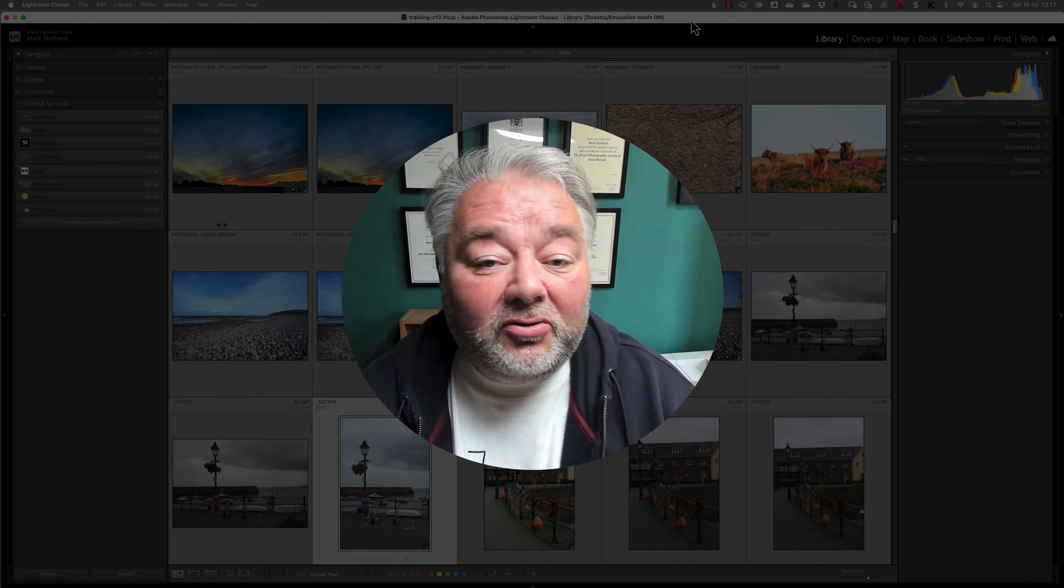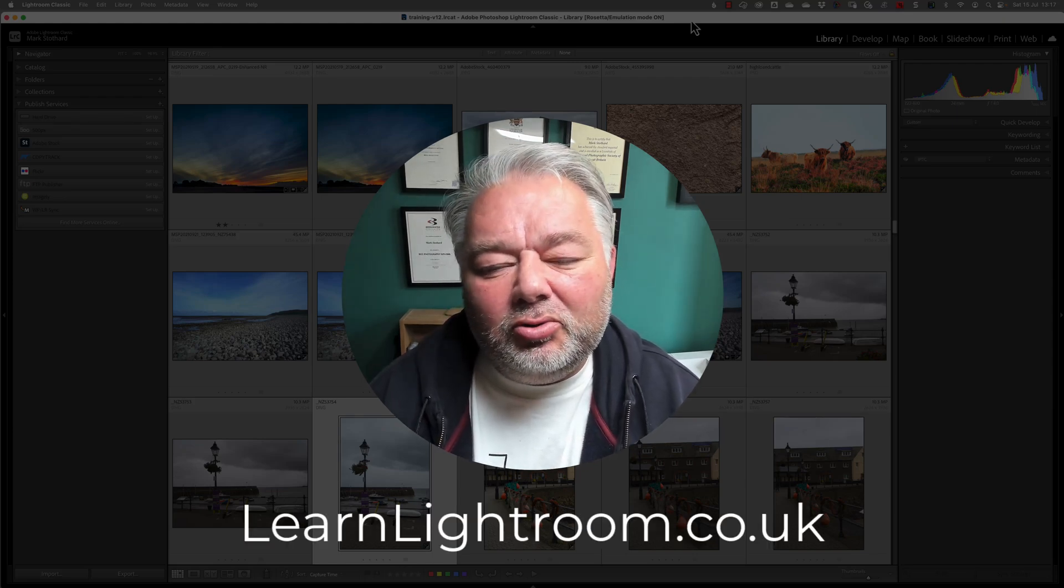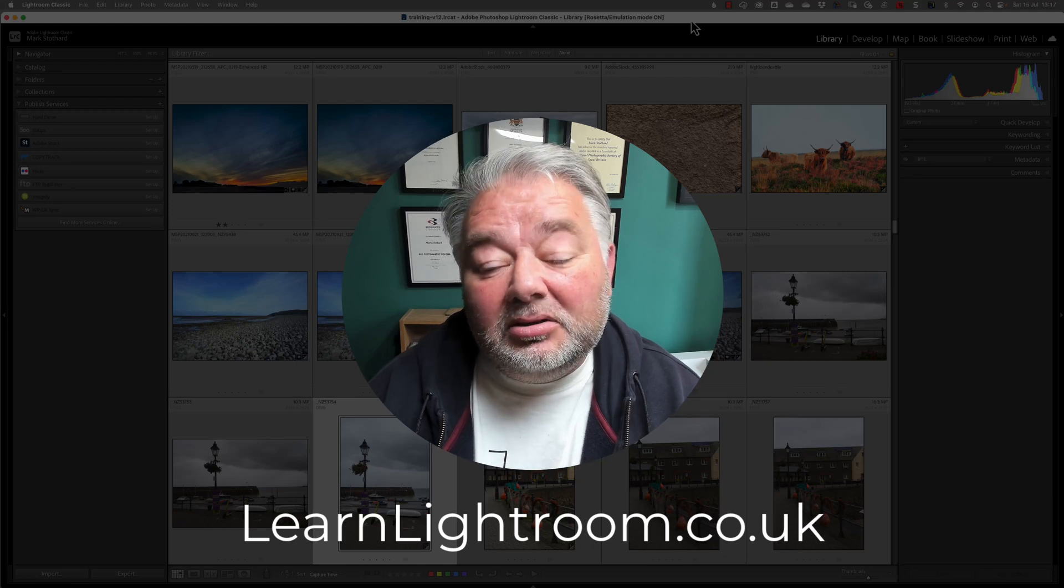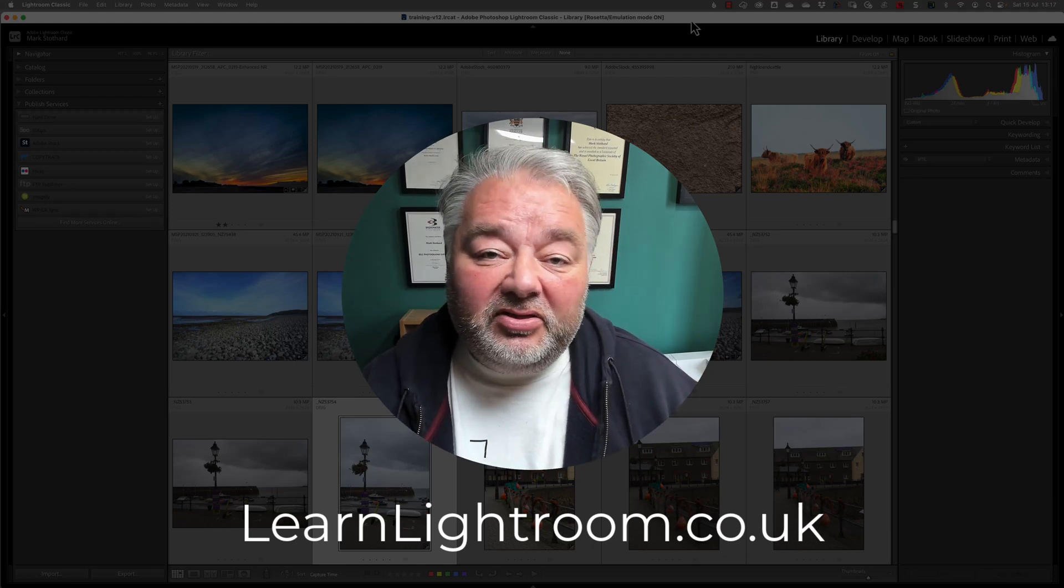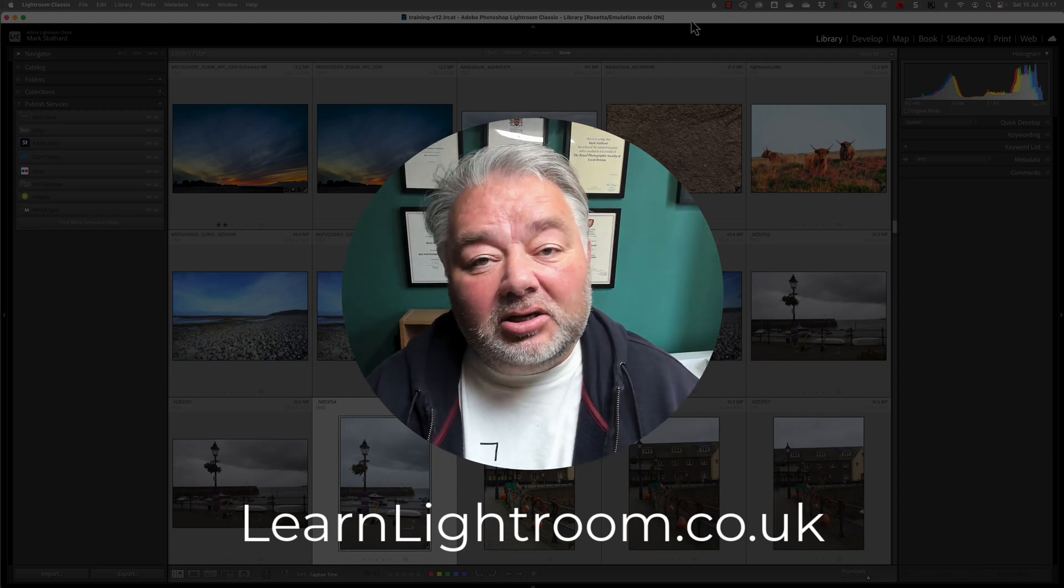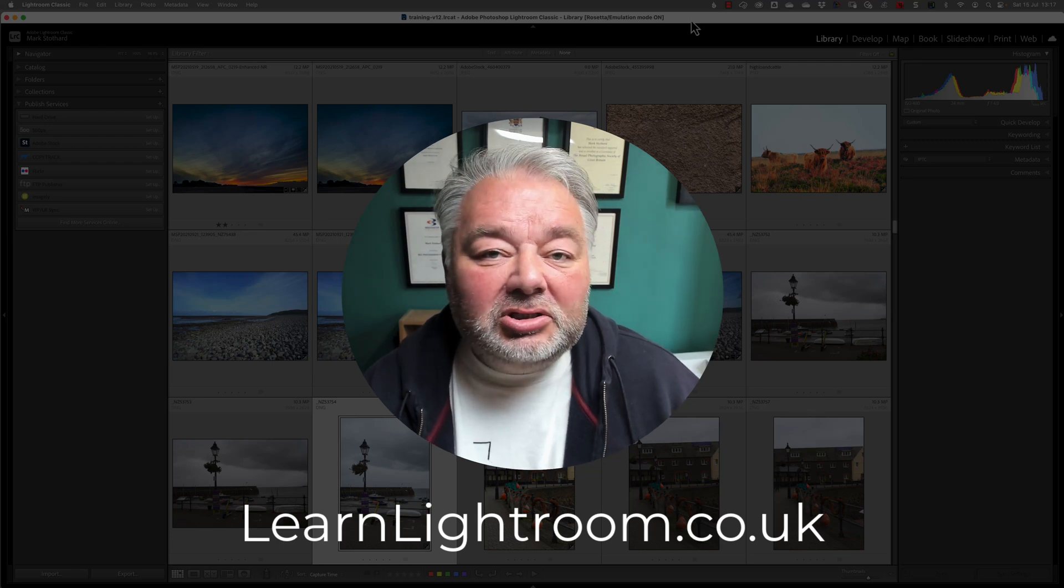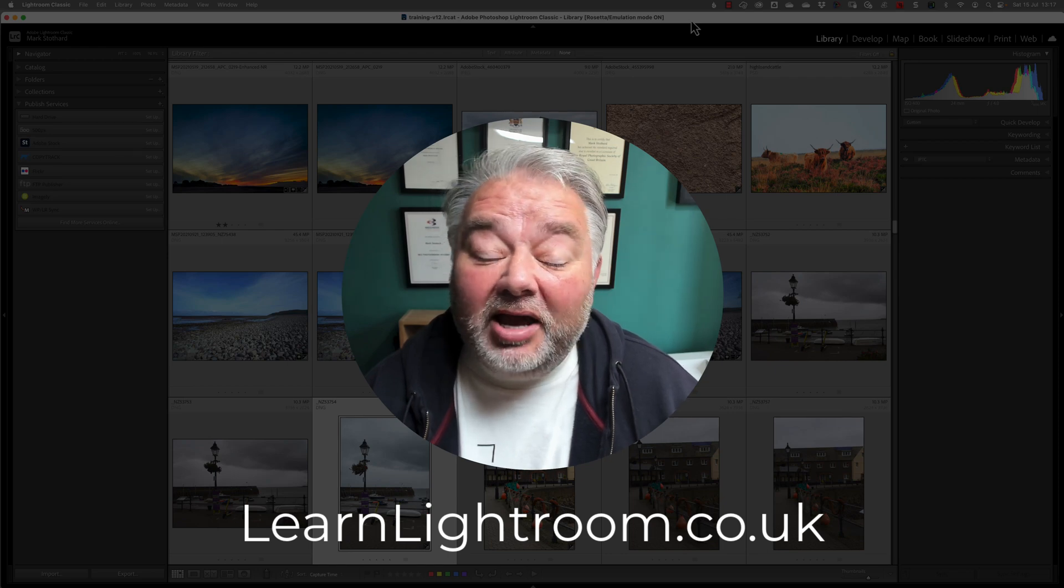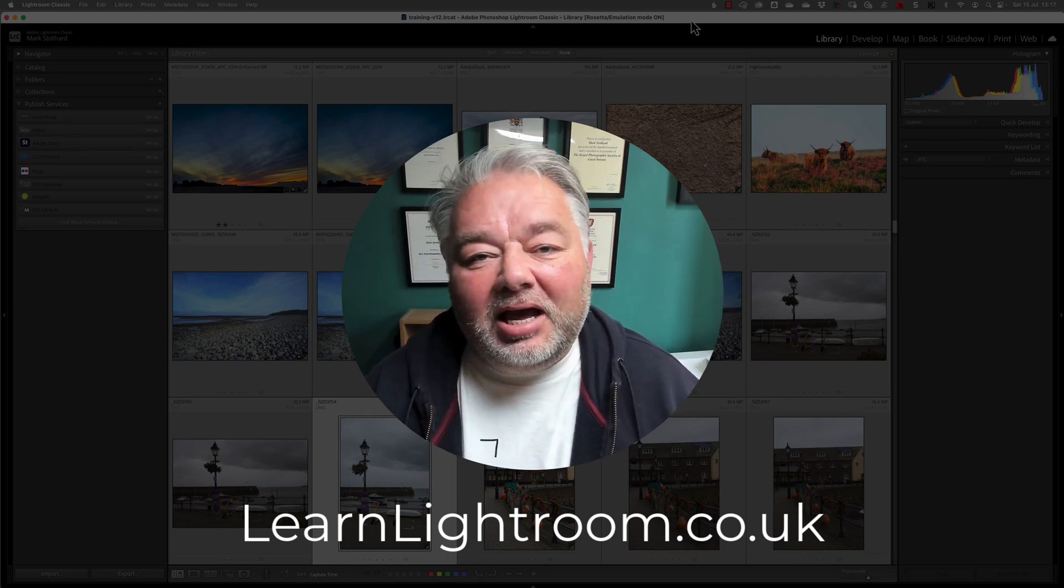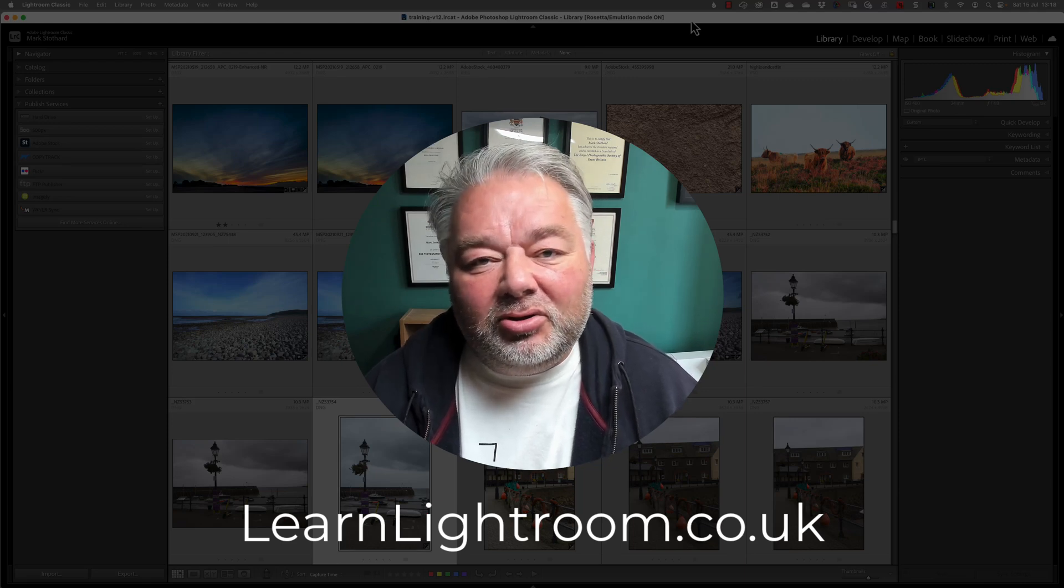Before I jump into Lightroom Classic, I'd like to tell you about my live Lightroom support group, hosted on Monday evenings at 7pm live on Zoom, where we look at a theme, a task, and answer your Lightroom and Lightroom Classic questions as a community, because there's not one answer to any query. If you'd like to learn more, just visit learnlightroom.co.uk.